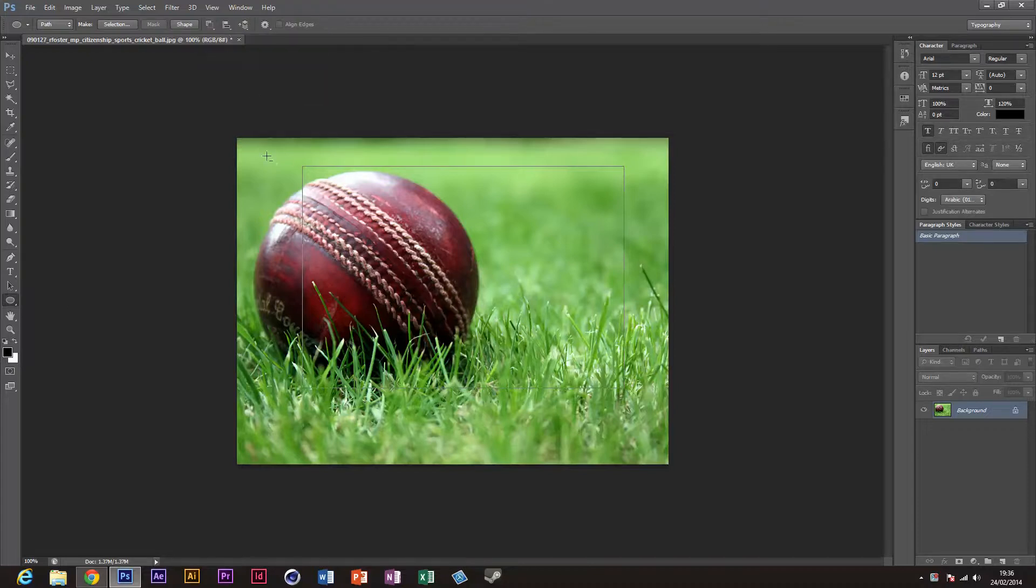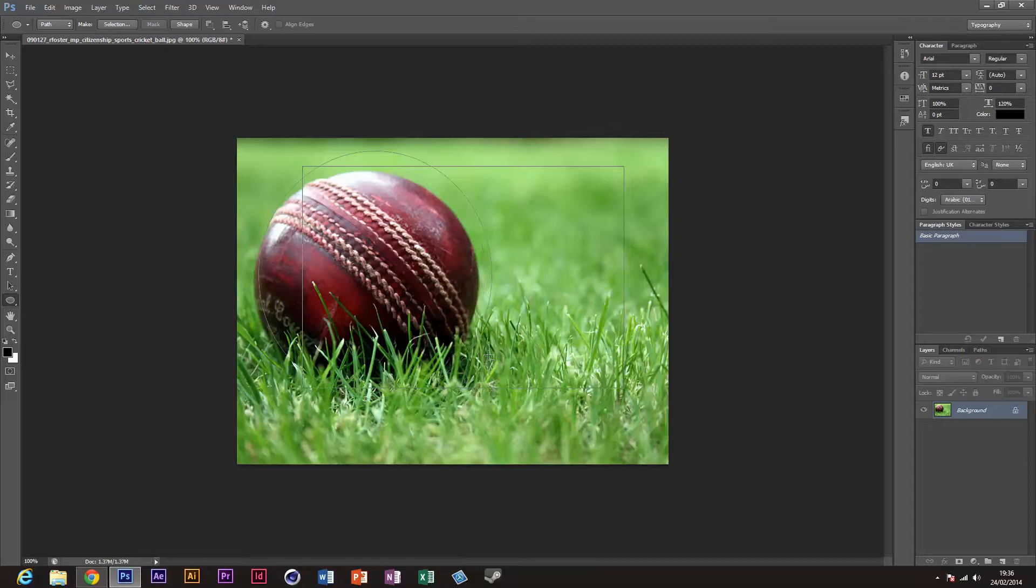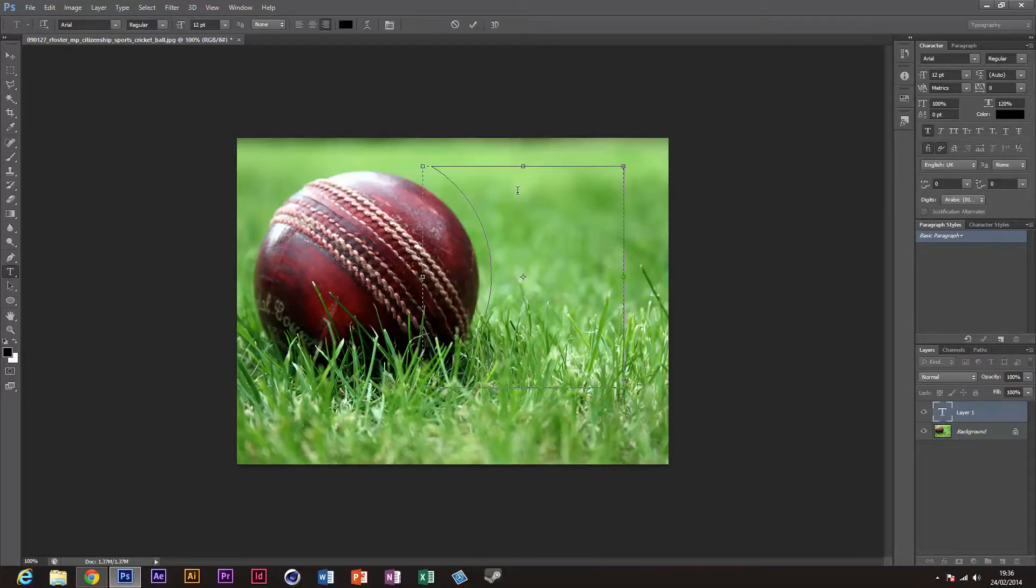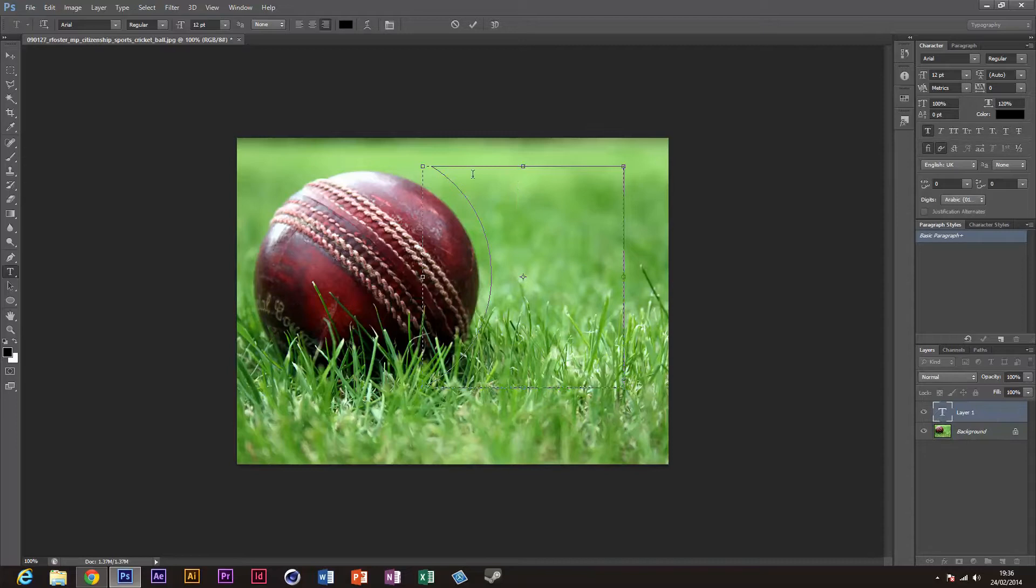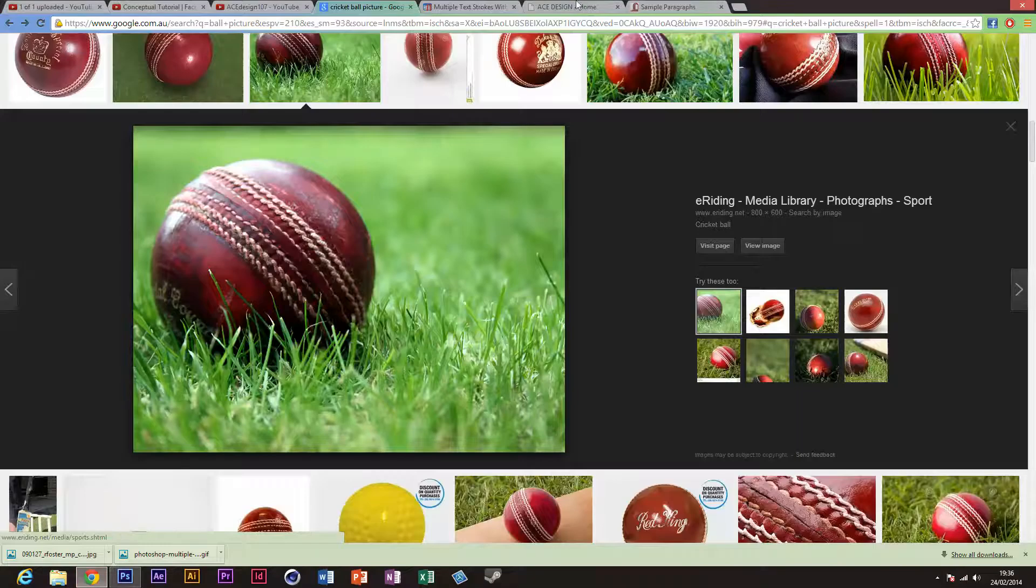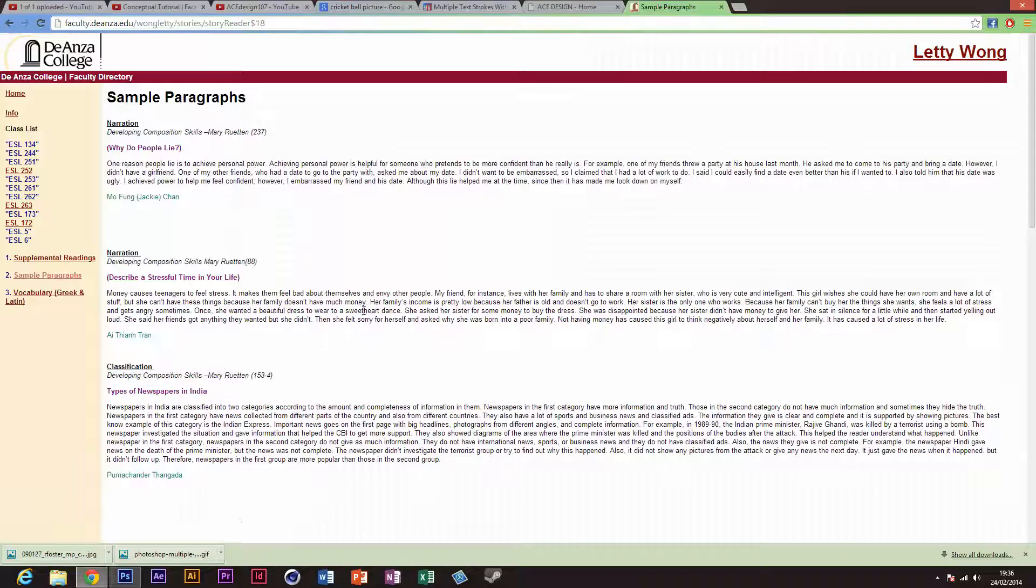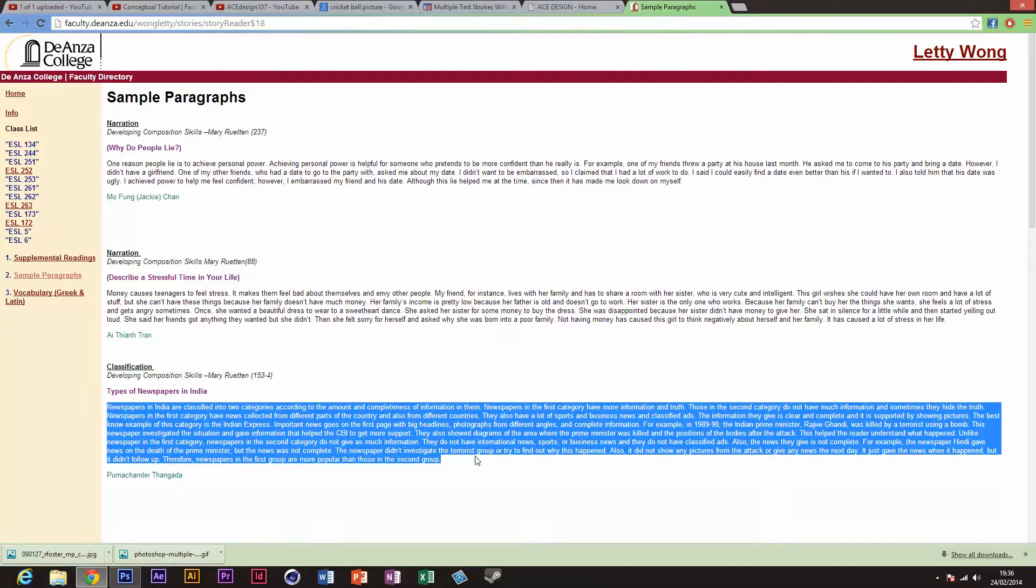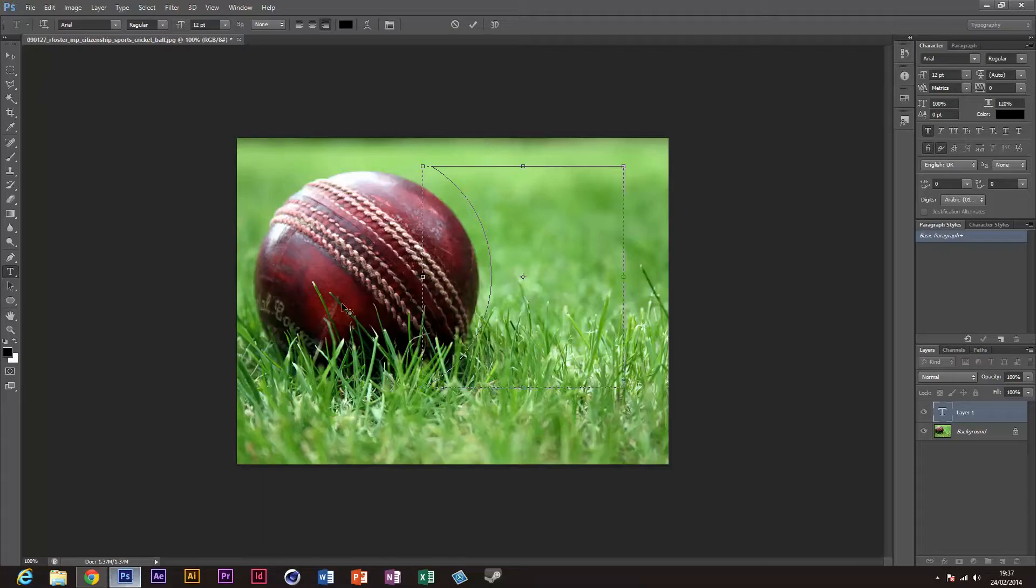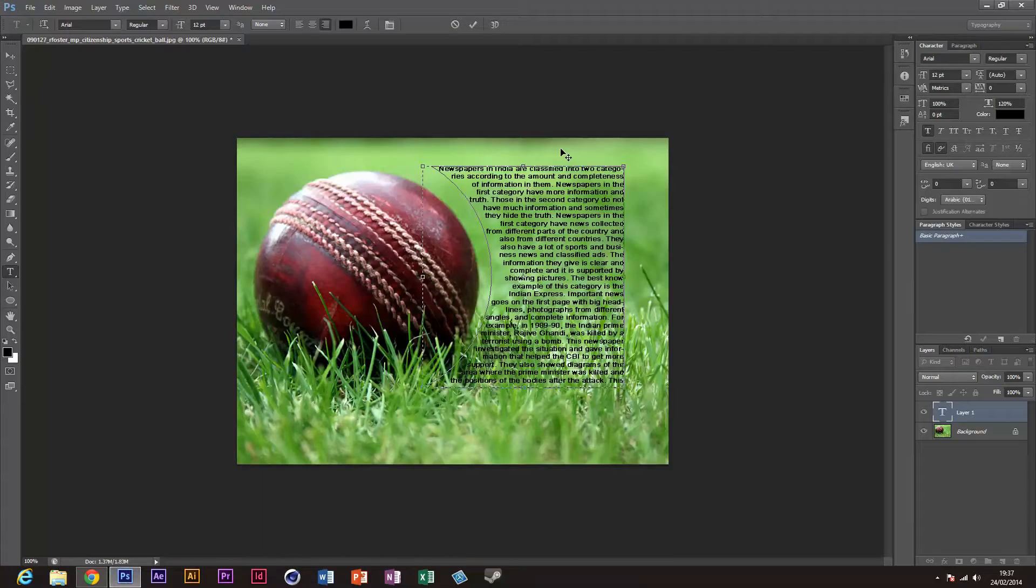Set it to subtract from front shape. Now once you draw it around there, you can grab your text tool. When you click and paste, you'll be done there.